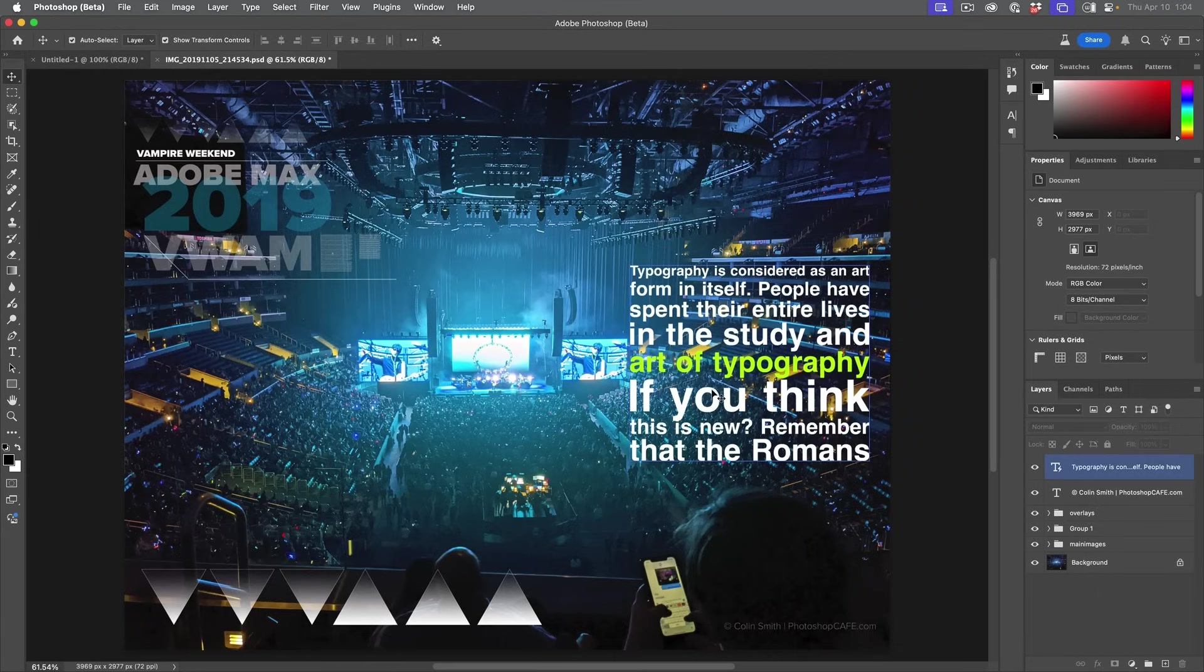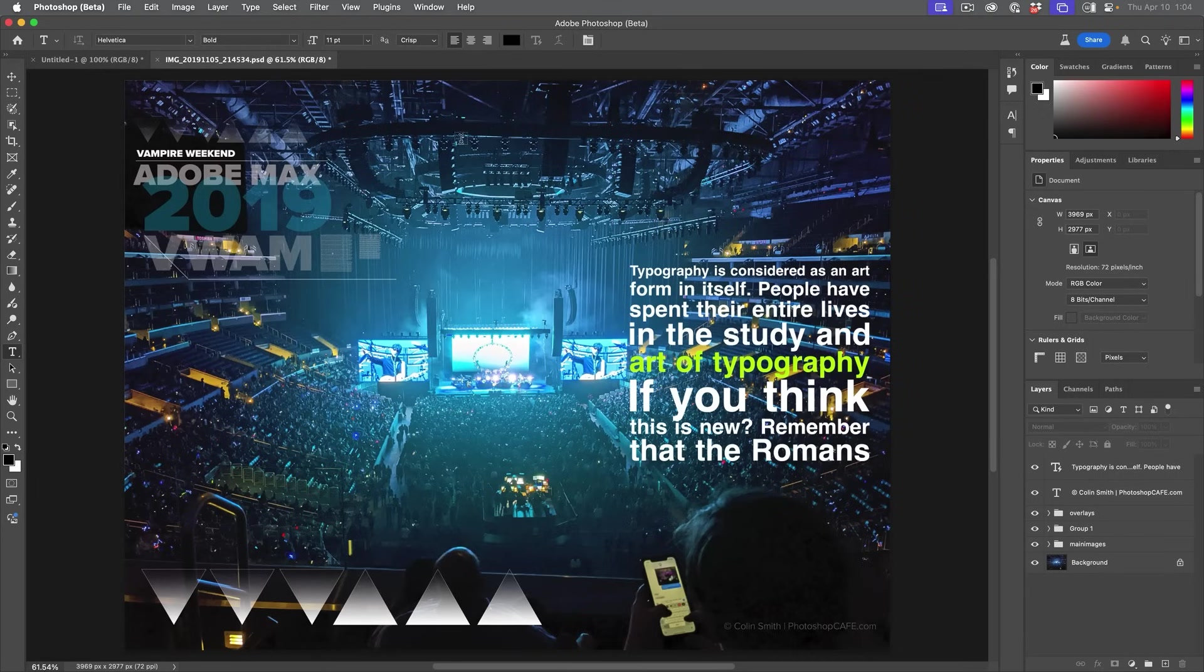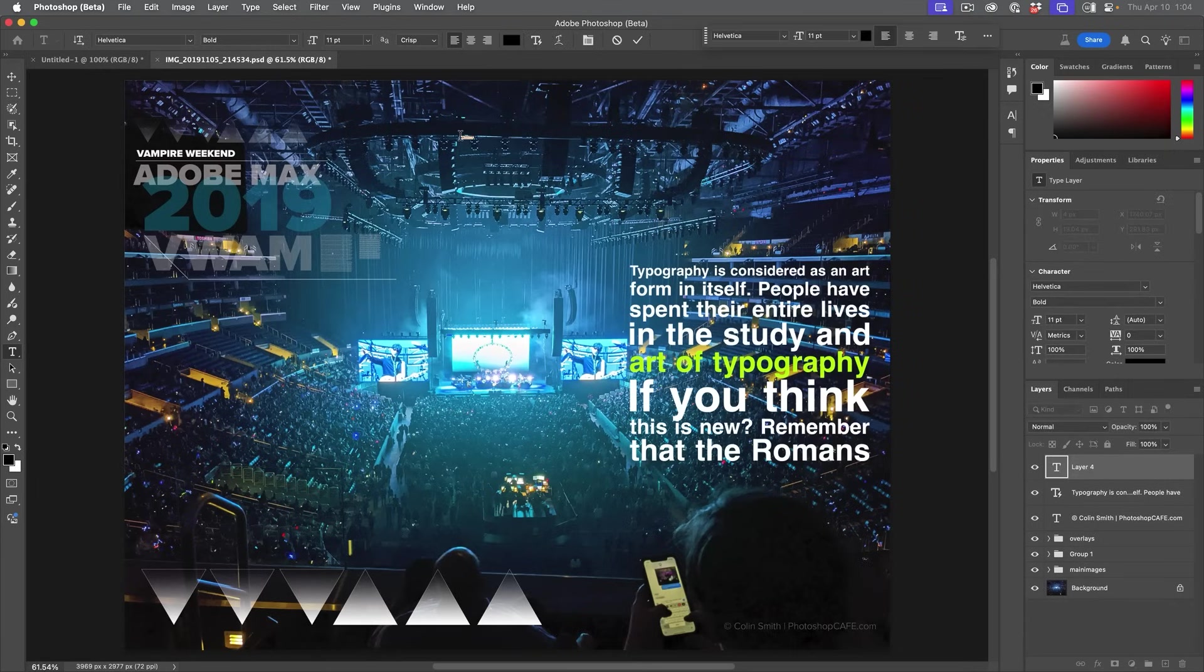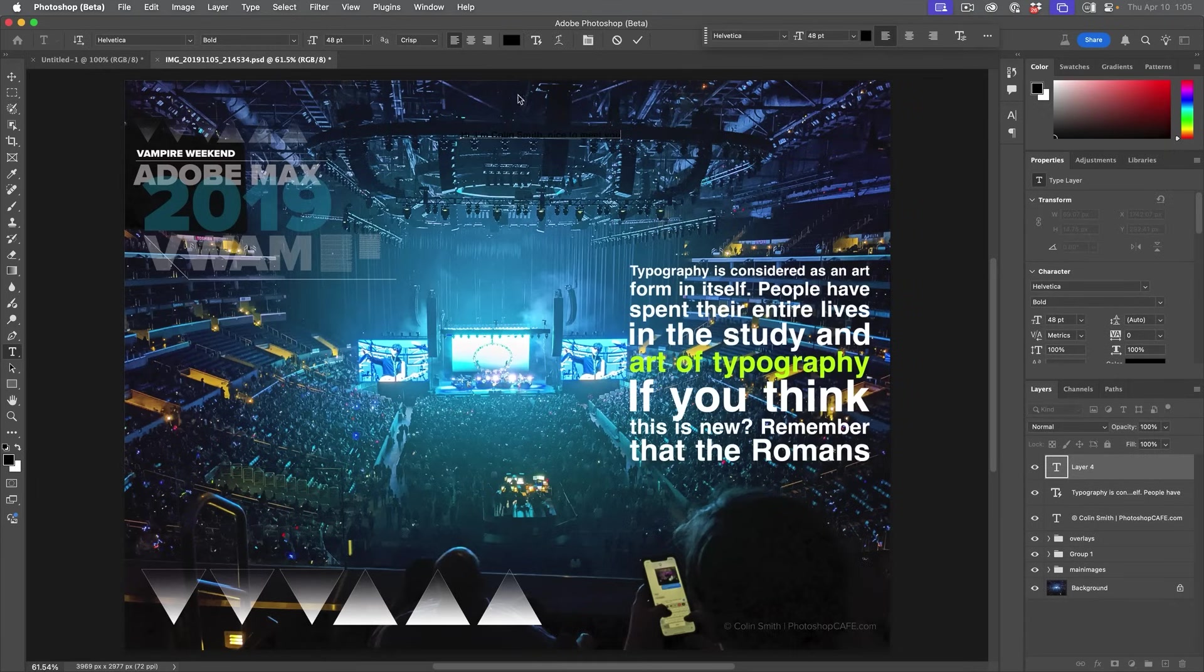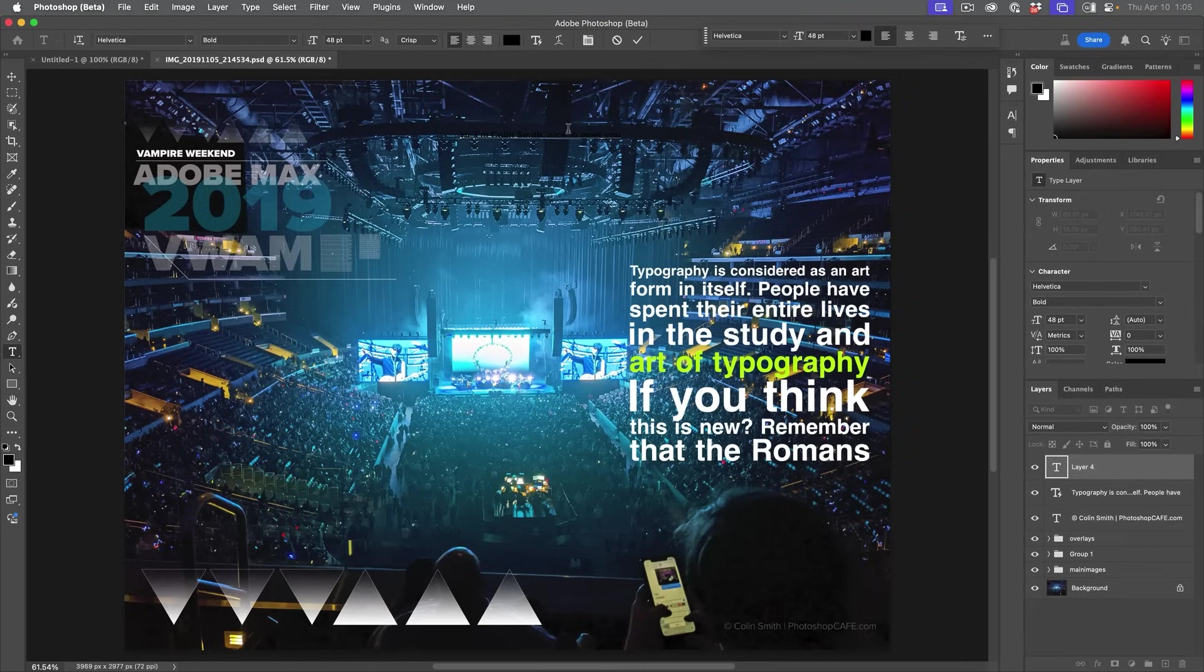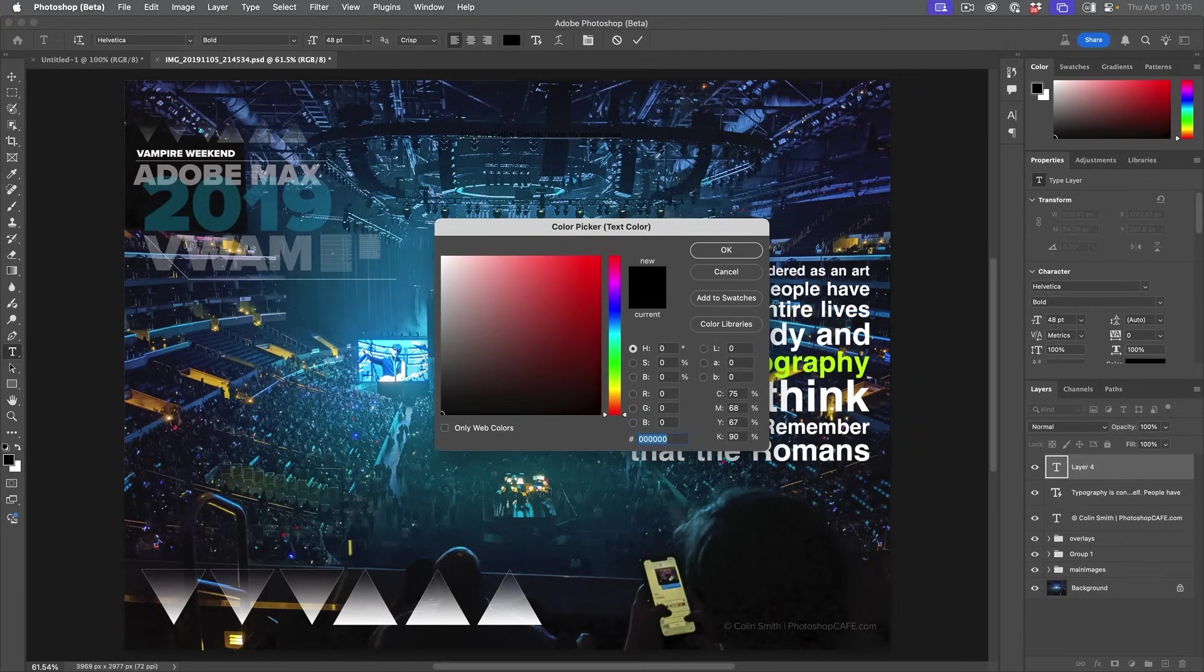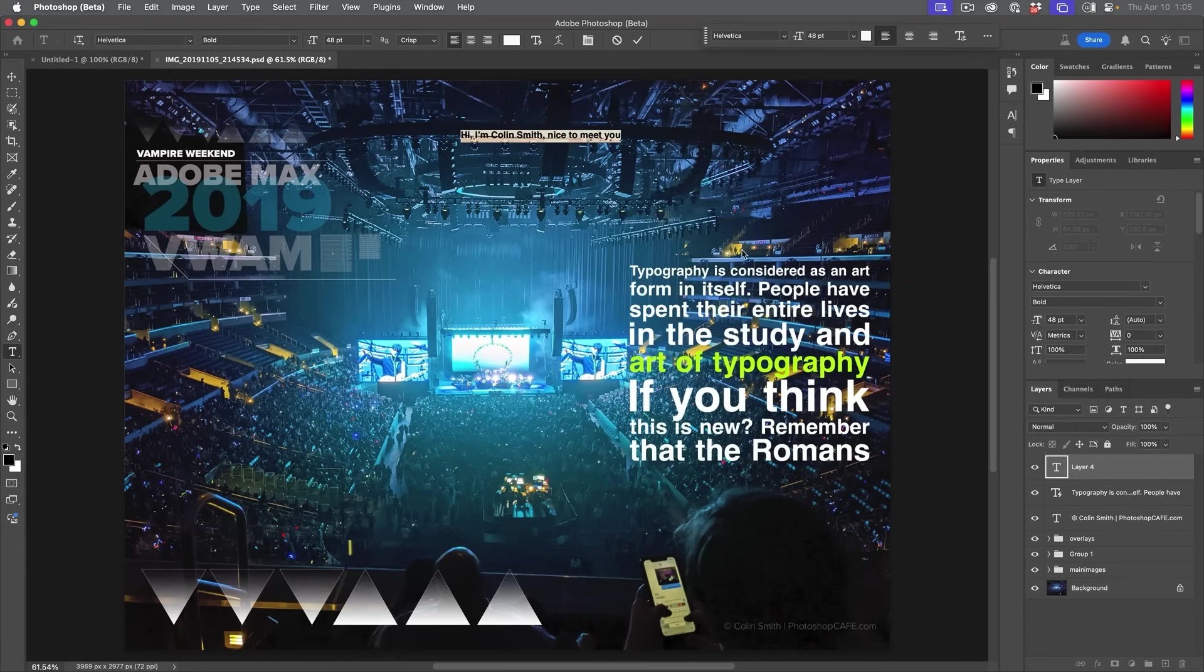Now right now I'm working with paragraph text. You can also do the same thing with just regular text. If we just click and we type in some text, let's make it a little bit bigger though. So let's just change the color of that to white.